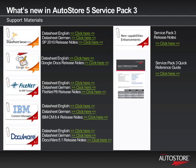Last but not least, what you are looking at now is a roll-up of all the additional collateral that we have made available with this release. Don't forget to download and read the Service Pack 3 Quick Reference Guide and appropriate release notes. Thank you for listening, and feel free to learn more about our products at www.nsiautostore.com.